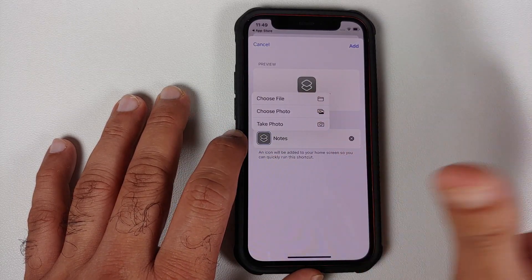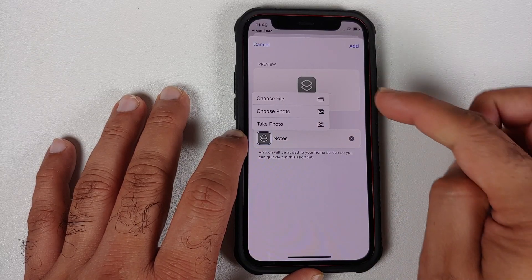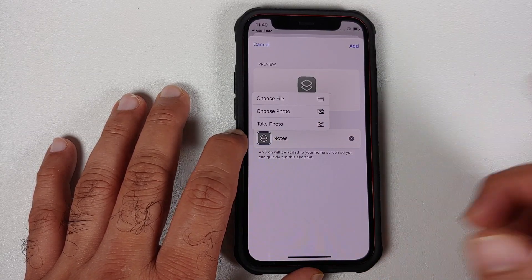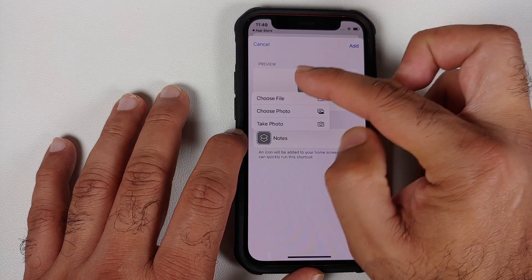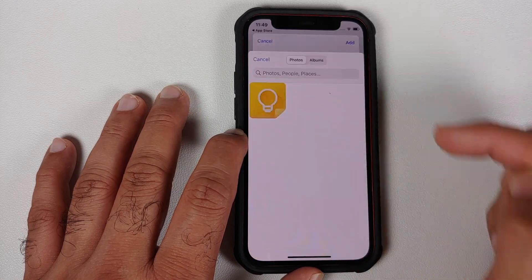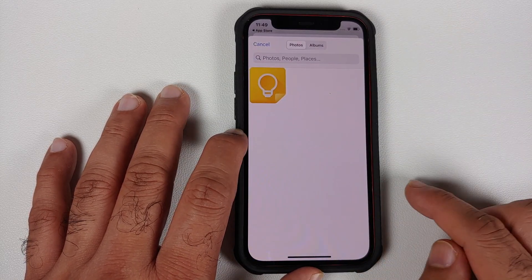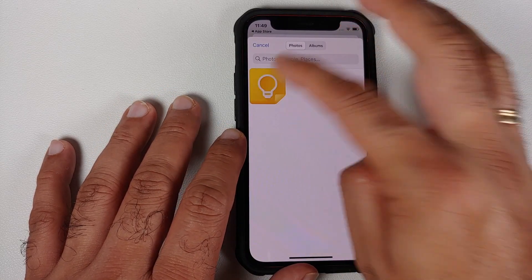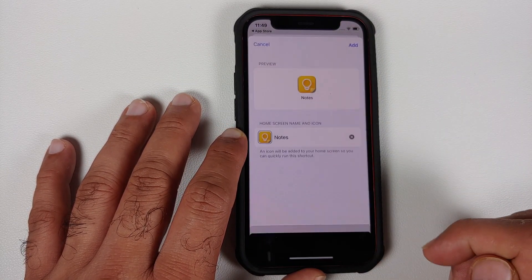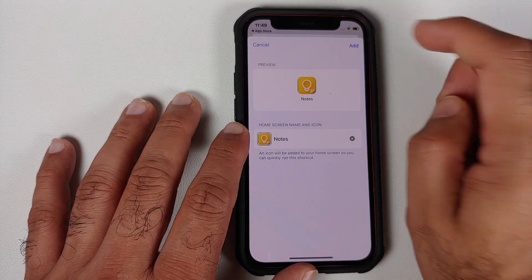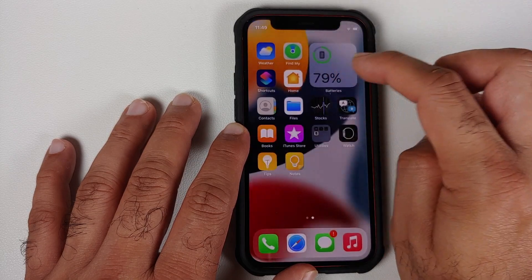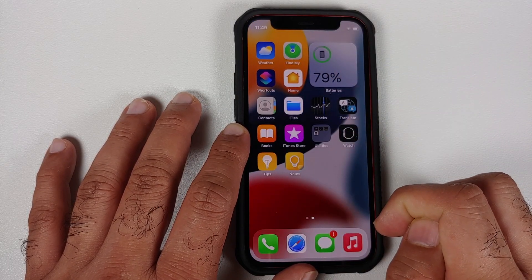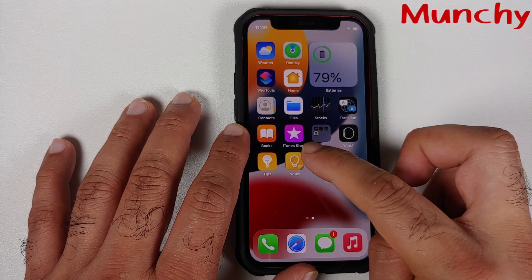If you tap on the icon, you can choose a specific file — you can choose a photo or take a brand new picture. If you want to download any pictures from the internet, feel free to do so. I'm going to say 'Choose Photo'. These are all the photographs on my device — let's select this specific one and say 'Choose', then say 'Add'.